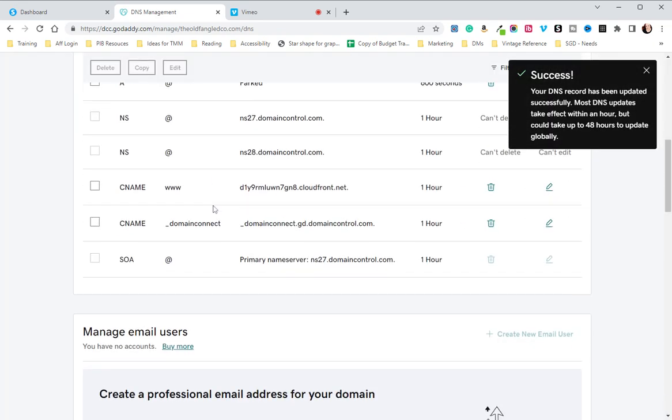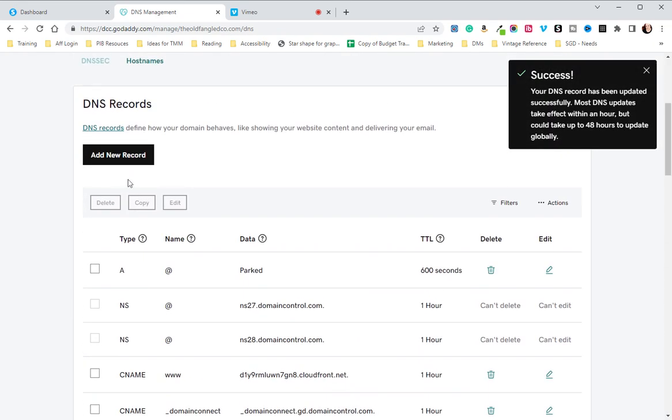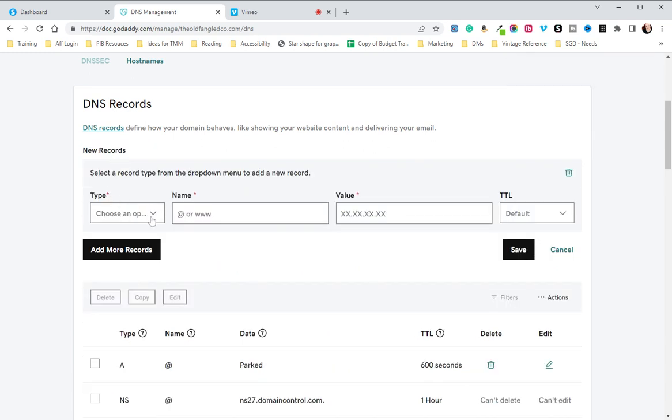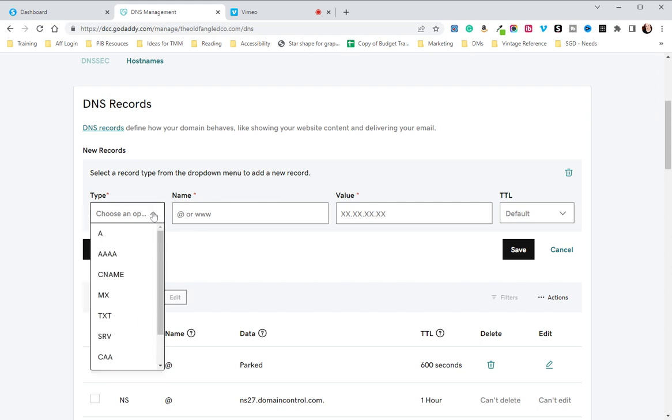Now that that is updated, we are going to create a new record. This is going to be for the second DNS setting on the System.io page. It is going to be a CName.